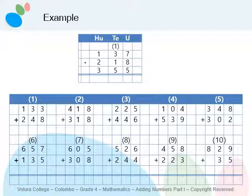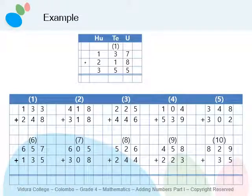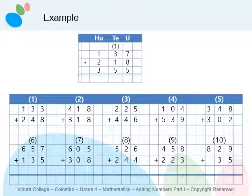Now I will give you the chance to find the answers for the given sums. Pause the video, copy the sums into your math writing book, and find the answers. After finishing this activity, play the video again and check your answers. Let's see who finishes this activity quickly.